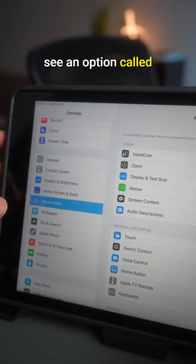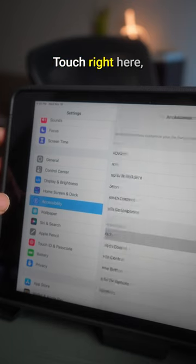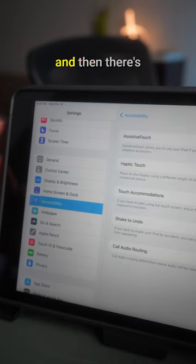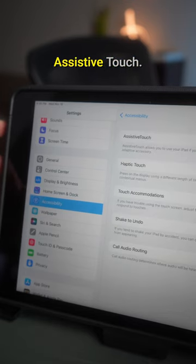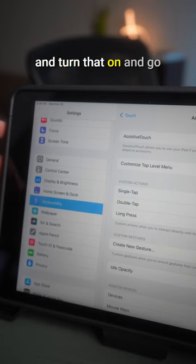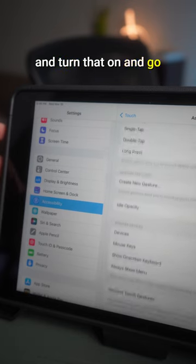option called Touch right here, and then there's Assistive Touch. You're going to go ahead and turn that on and